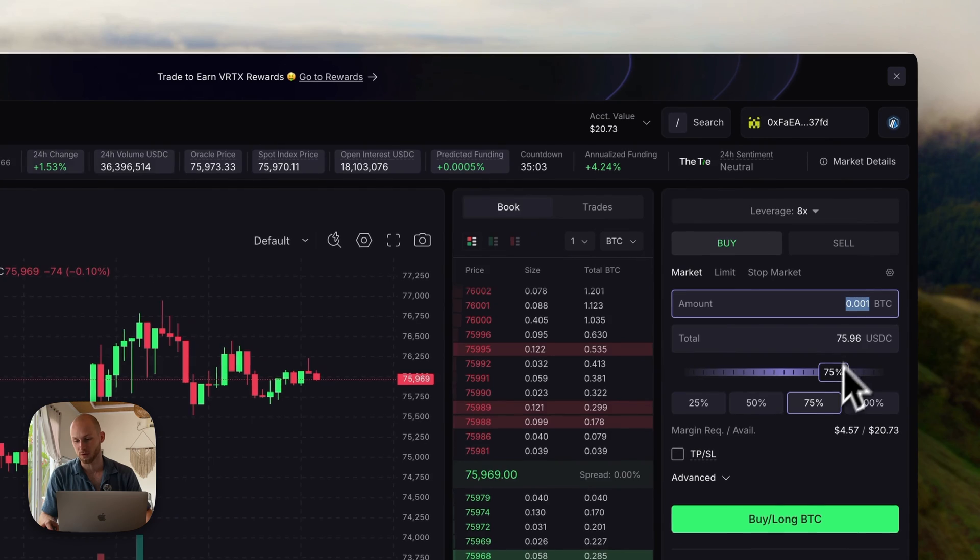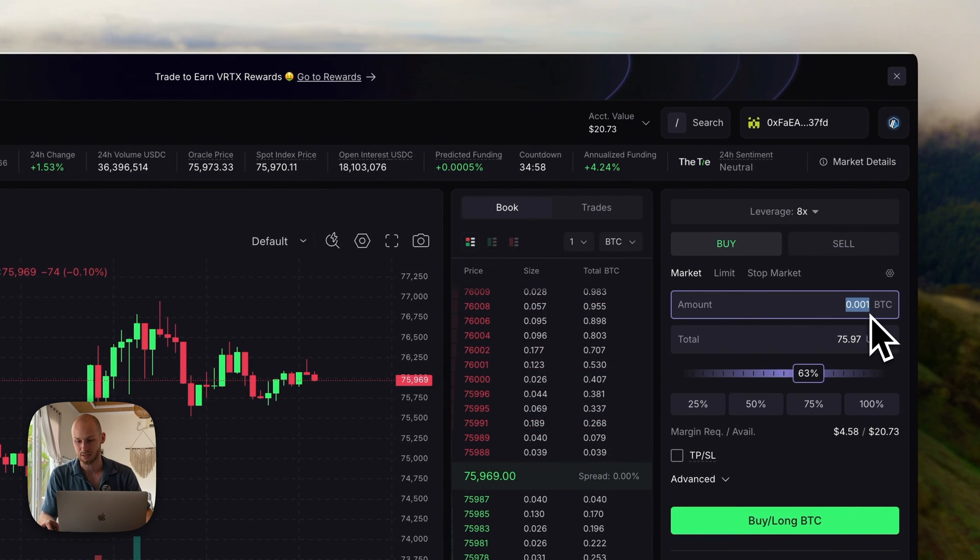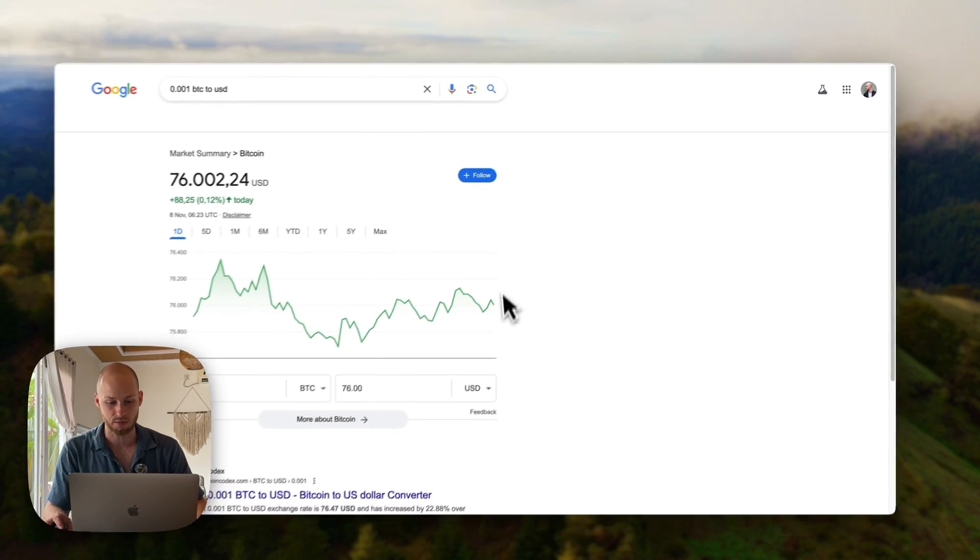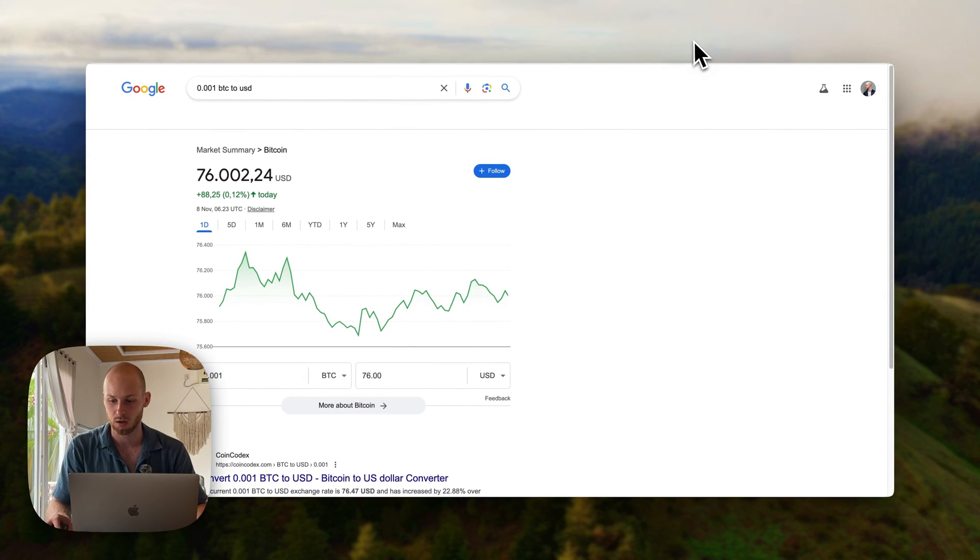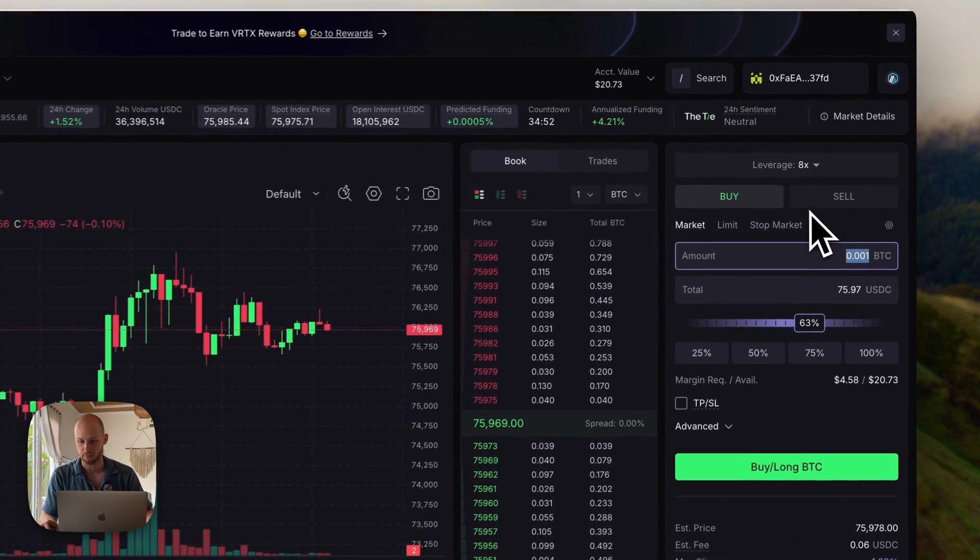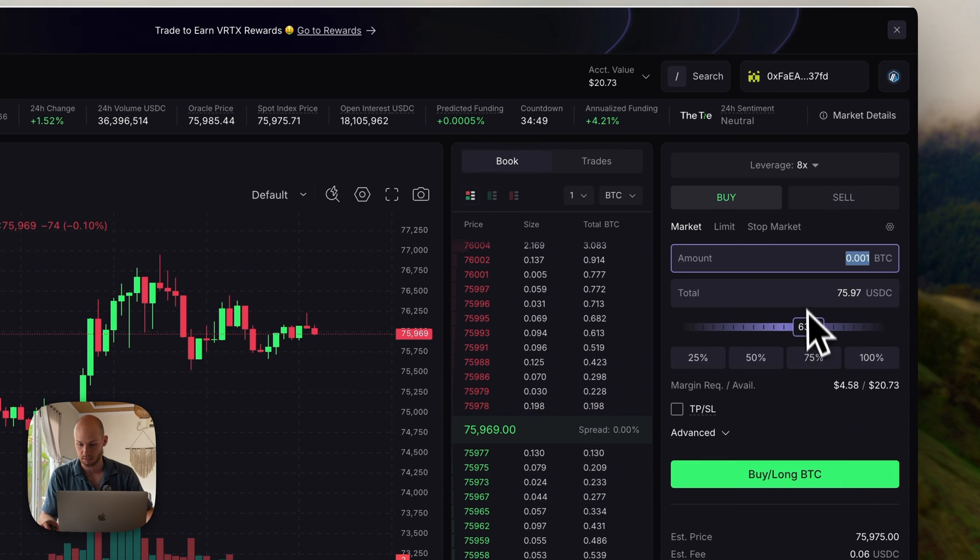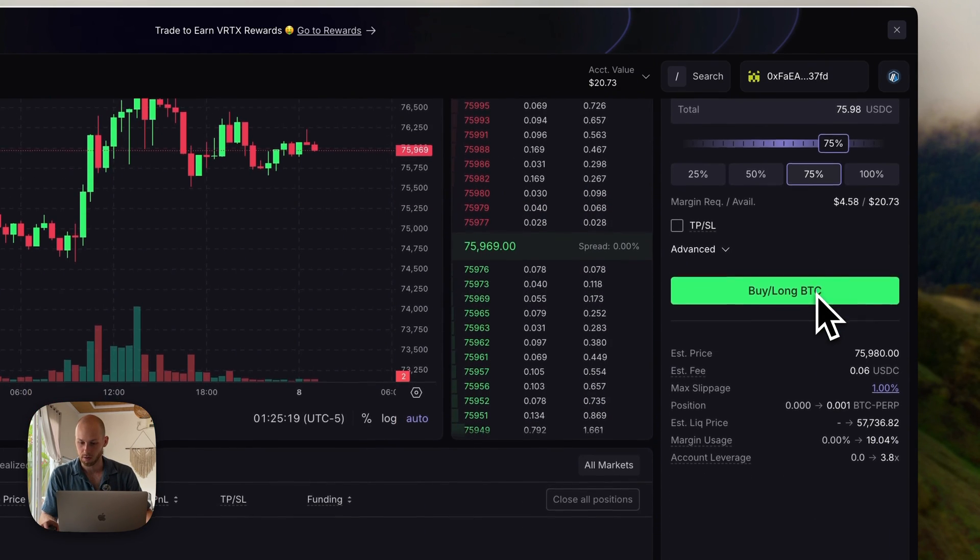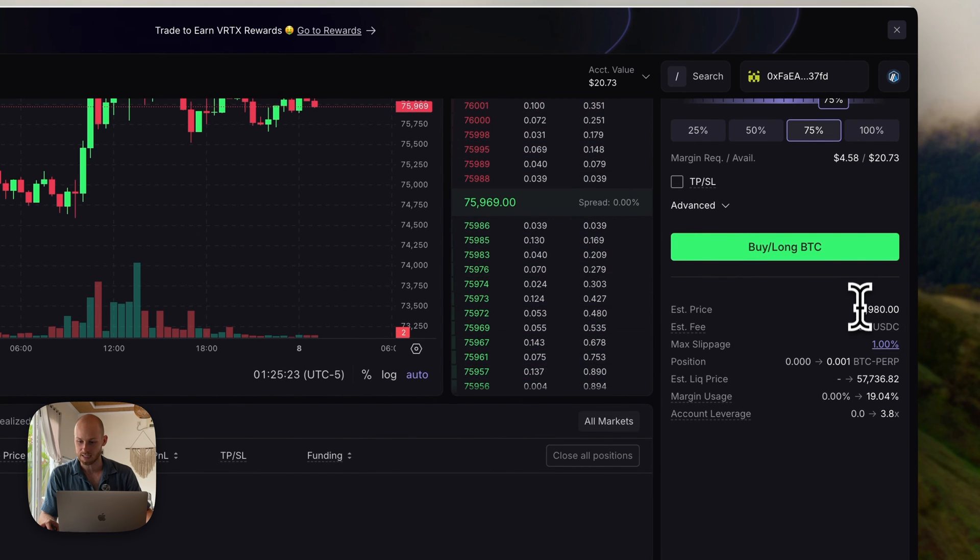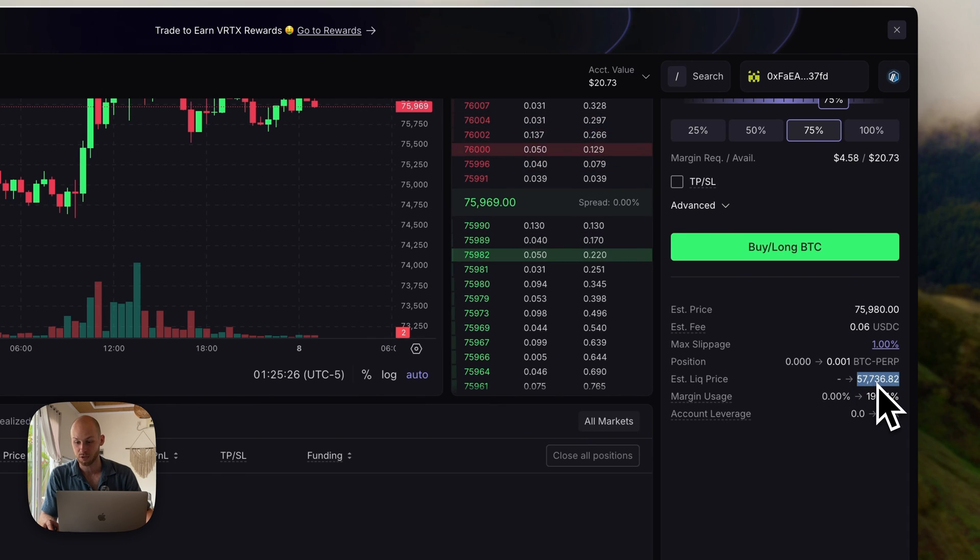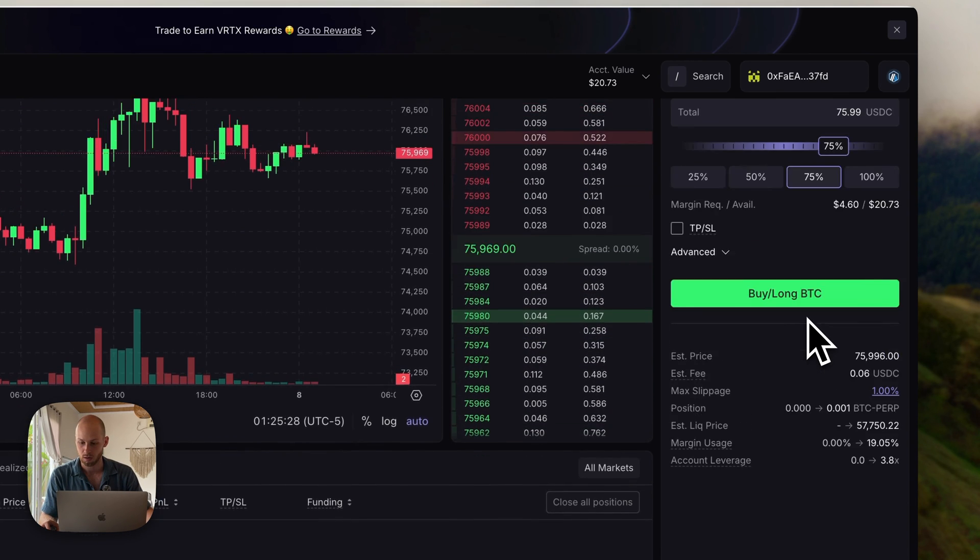Forgot to mention Vertex does have a minimum order value of 0.001 Bitcoin at the time of this video, that's $76. So keep that in mind when depositing funds, I just raised my leverage a little bit because I only deposited 20 bucks. Now continuing with the market order, you're going to see a bunch of info here. This is the estimated price I'd get in. This is the estimated liquidation price. You can see all these numbers before you place your order.